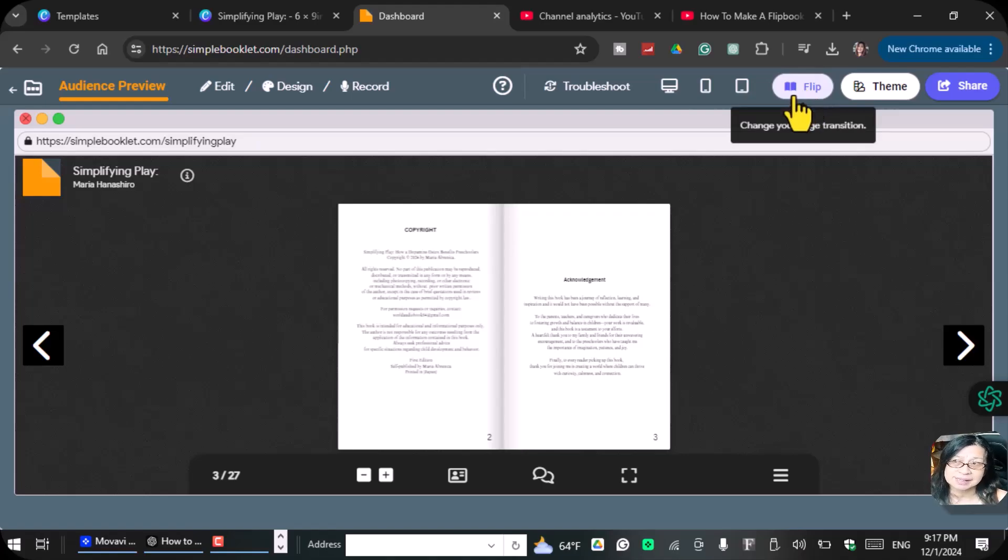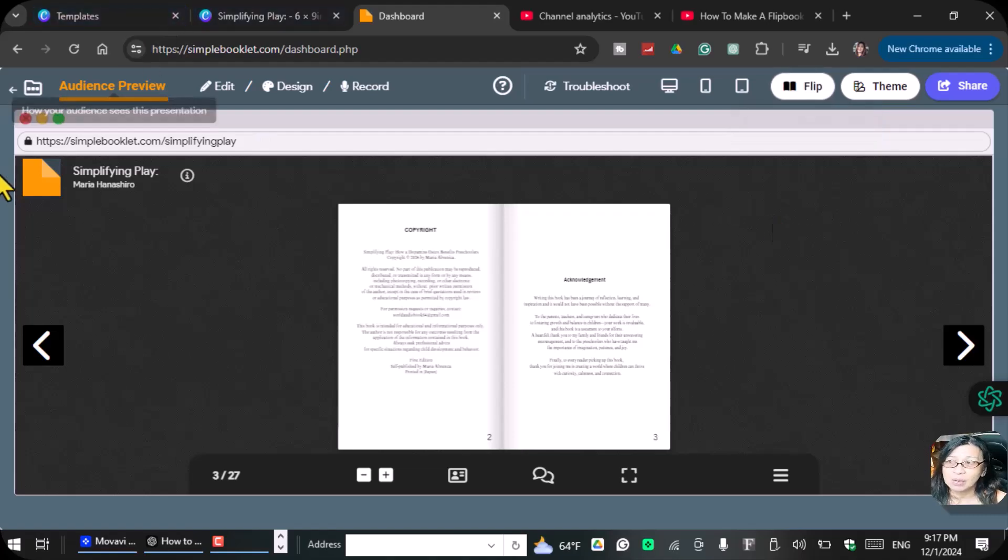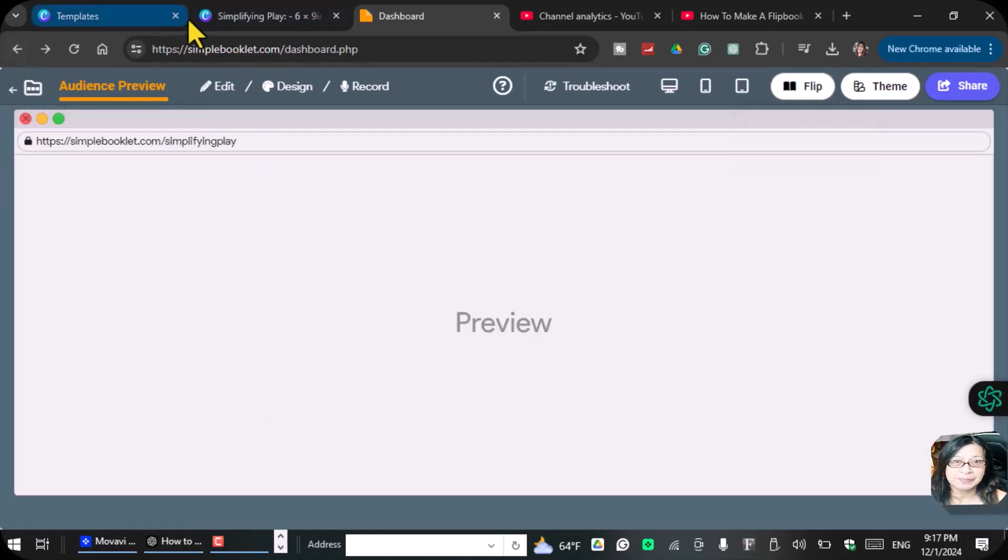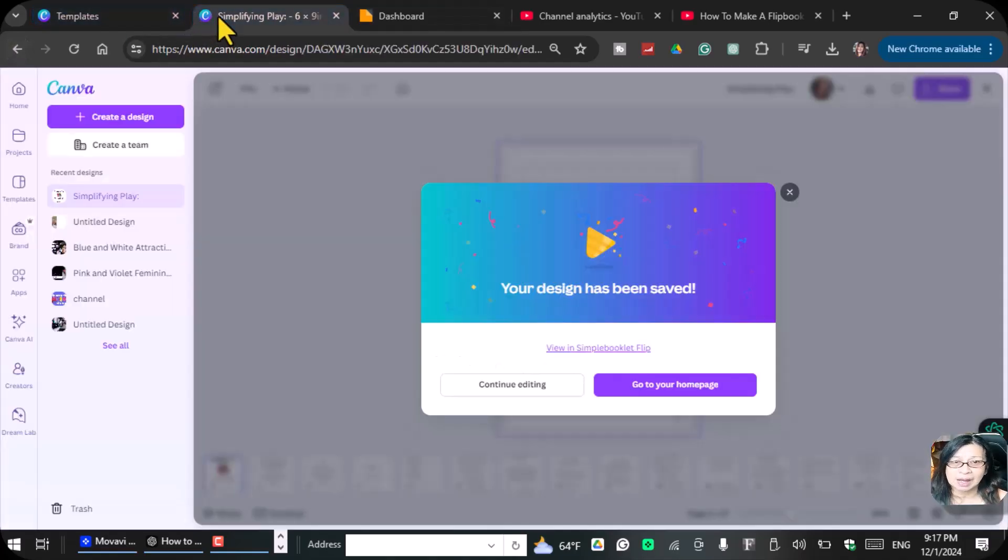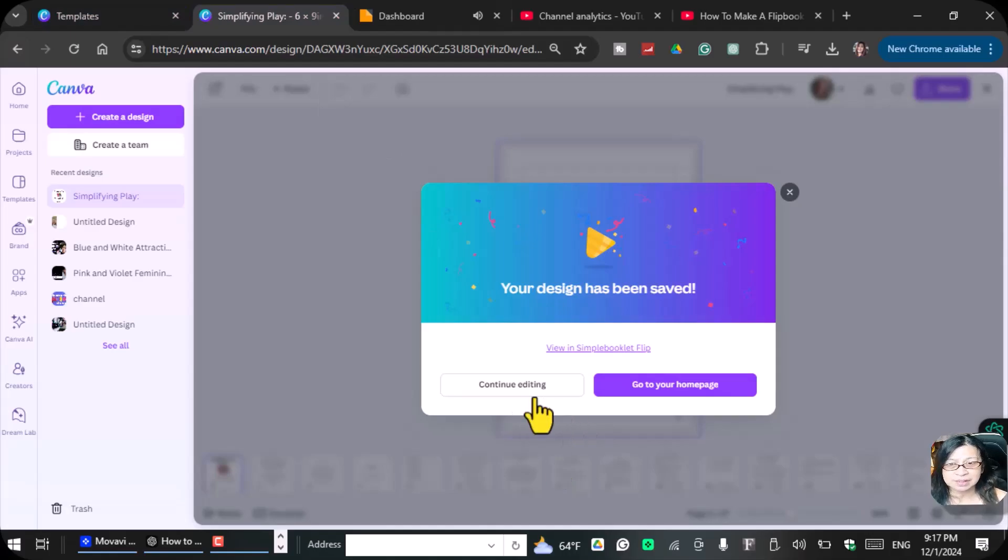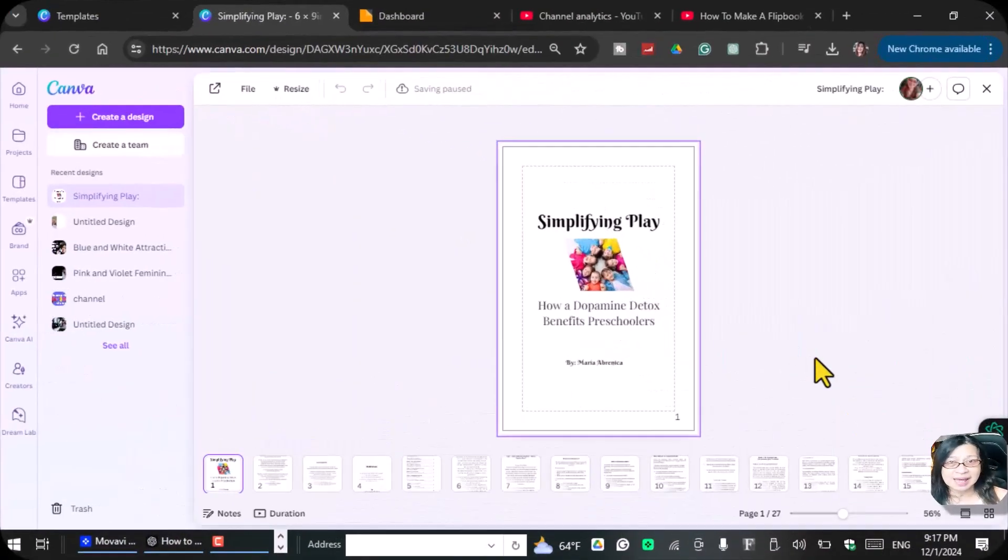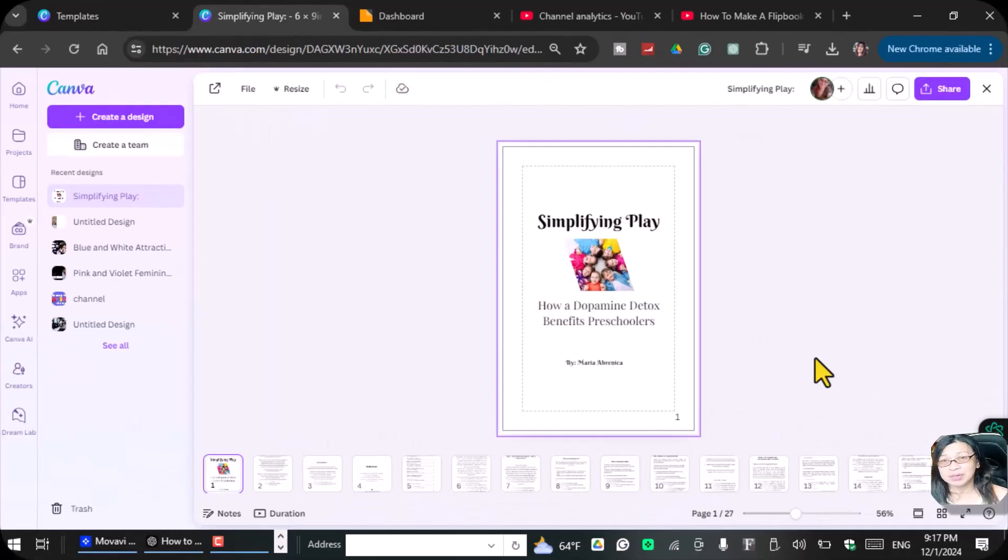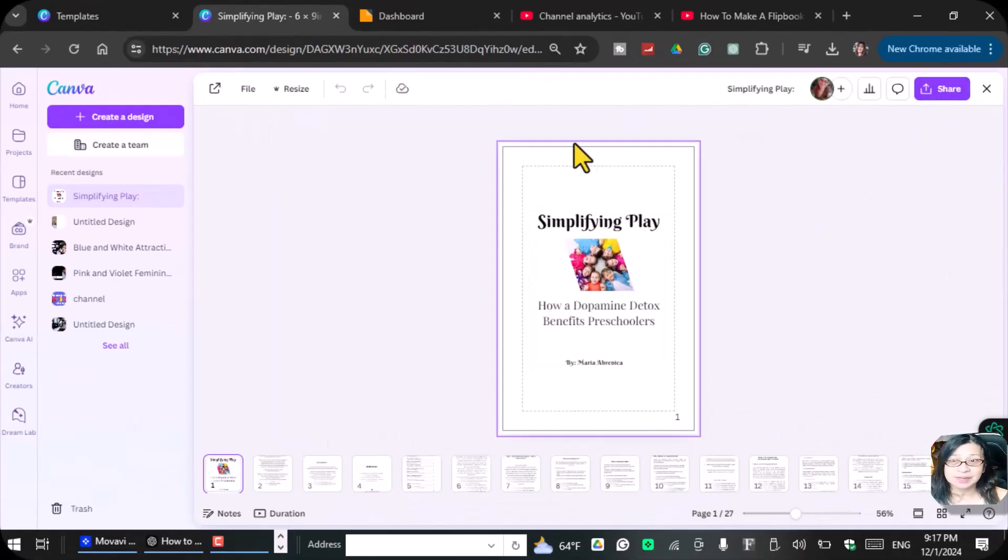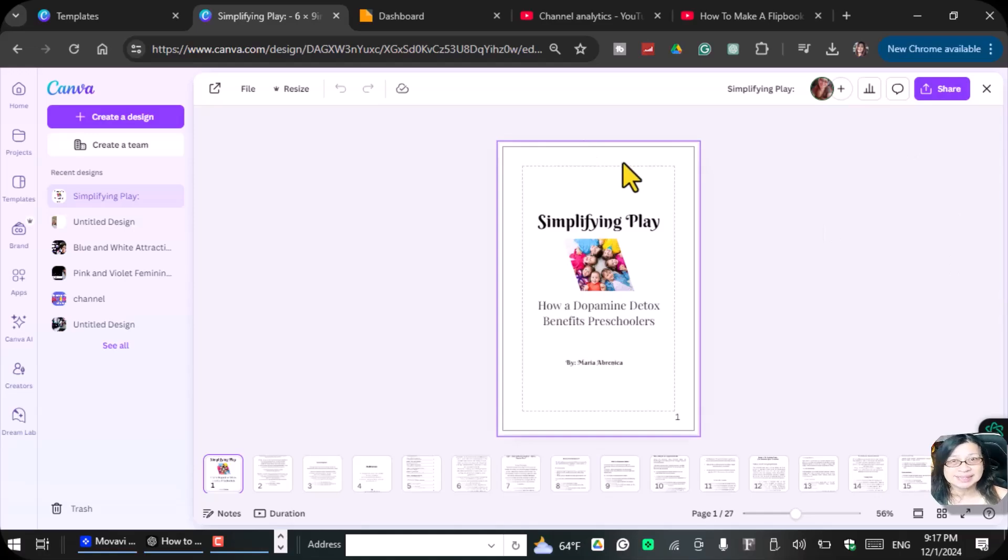This is the flip transition, and let's go back to Canva. As you see here, you can continue editing or go to your home page. Just to recap how you can do the flipping: once you finish your book or once you finish your design, you go to the share.